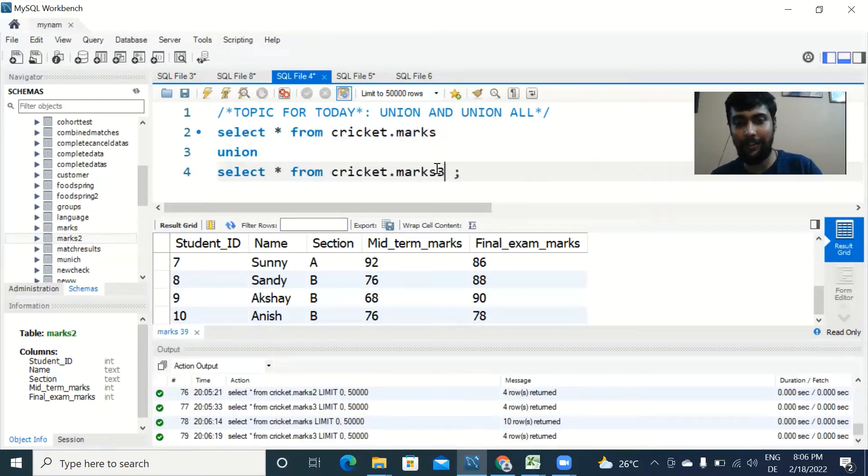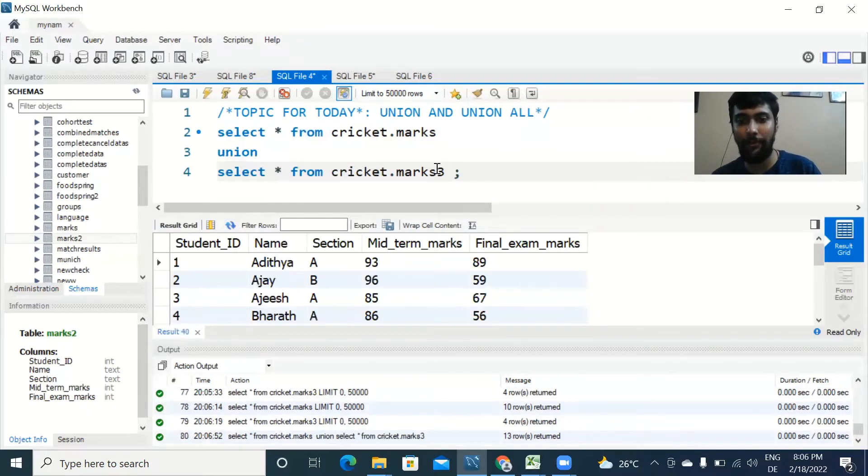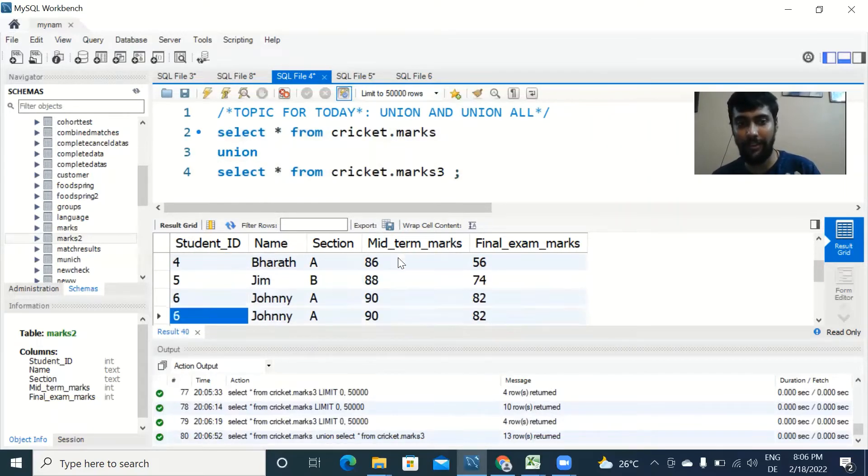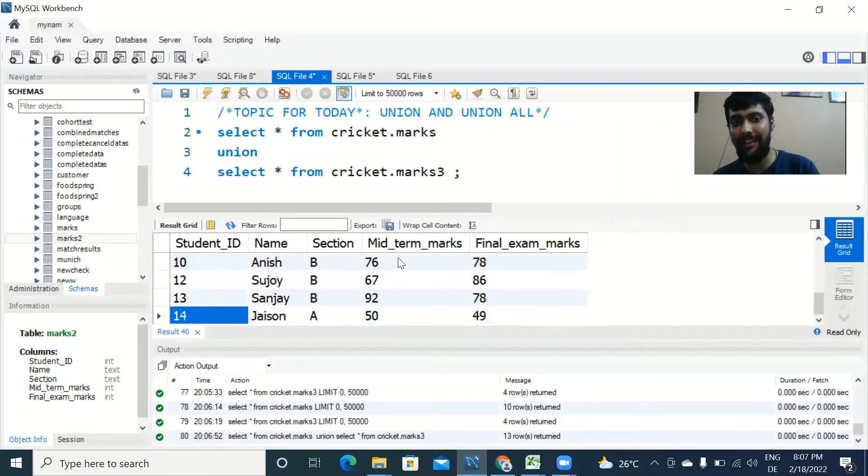I'll type UNION which is the syntax, and then I would just do the SELECT * FROM and the other table name, cricket.marks3. So when you run this, let's see what happens.